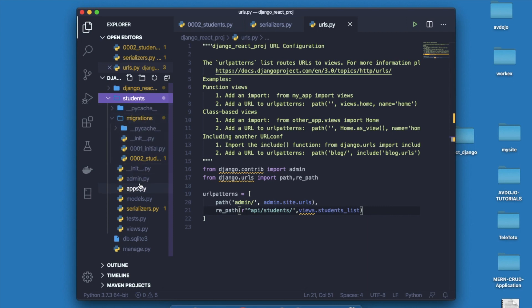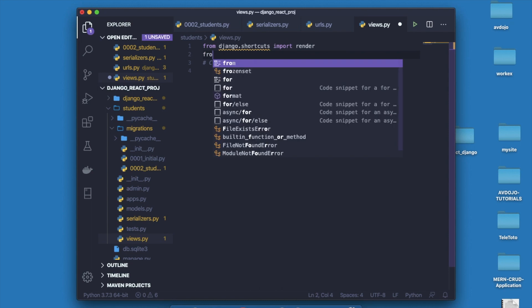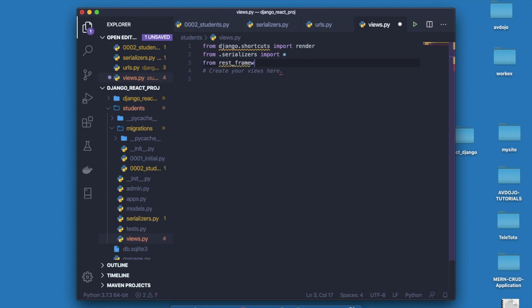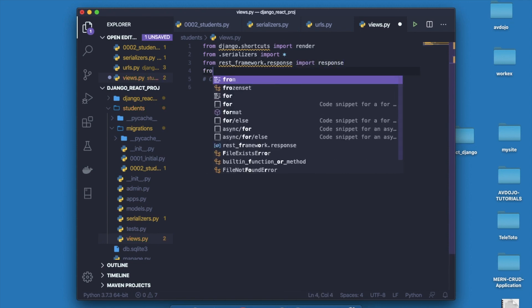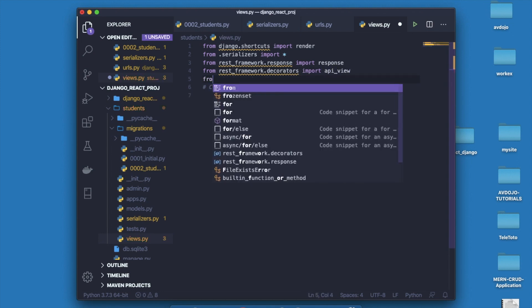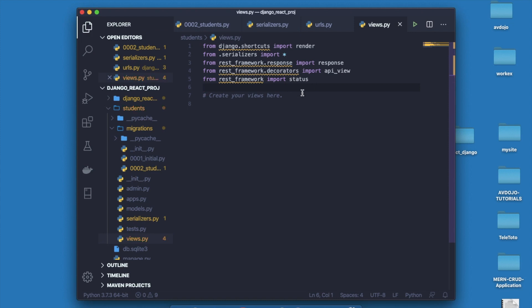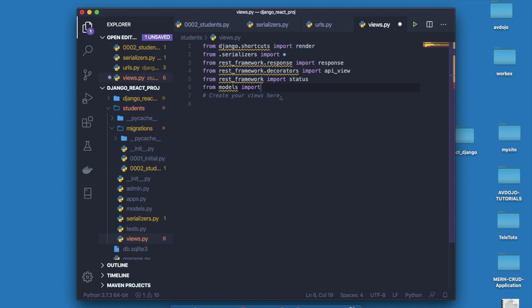Go inside views.py. First you have to import those REST framework libraries. Write these things, and also you have to import all the models and the serializers. You need to also import api_view here, also import the status and the response.